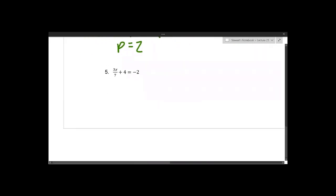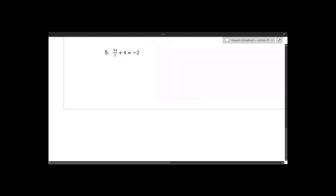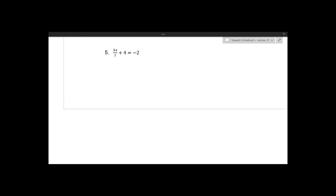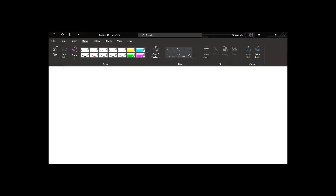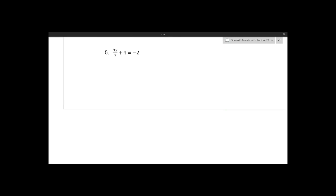Last but not least, we have a two-step problem that combines what we did with addition and subtraction. This is where the reverse of the order of operations comes in. Normally you handle multiplication and division first, but if you multiply by the reciprocal of three sevenths you'd have to apply it to all terms including the 4, which we don't want. So we start with addition and subtraction and then work backwards through the order of operations.